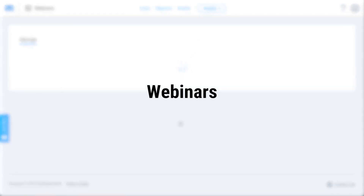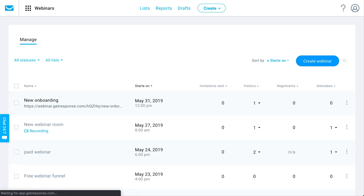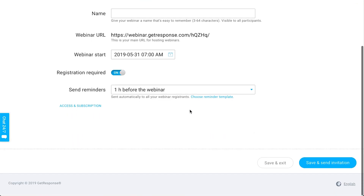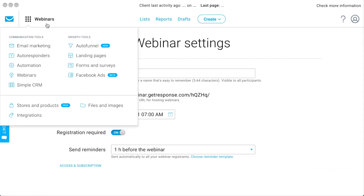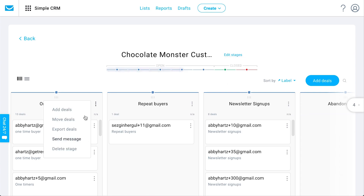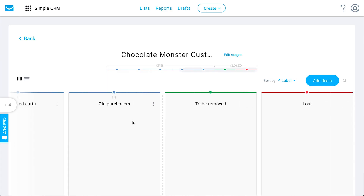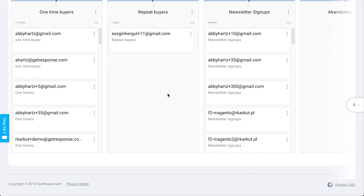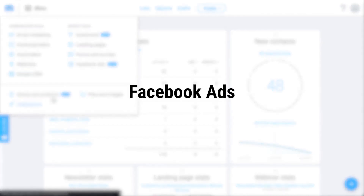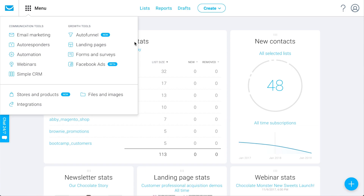You can host webinars within GetResponse — yet another cool tool for nurturing your subscribers. You can create a webinar and host it right within your account, then send invitations to your audience this way. There's also the CRM pipeline: if you've got high-ticket items or a sales team, you can create a customized sales pipeline to keep track of the buyer's process and assign account managers or sales representatives to specific deals coming into your account. Finally, you can use the Facebook Ads feature to set up targeted advertising right within your GetResponse account to help drive traffic to your autofunnel pages or landing pages and start building your email list.